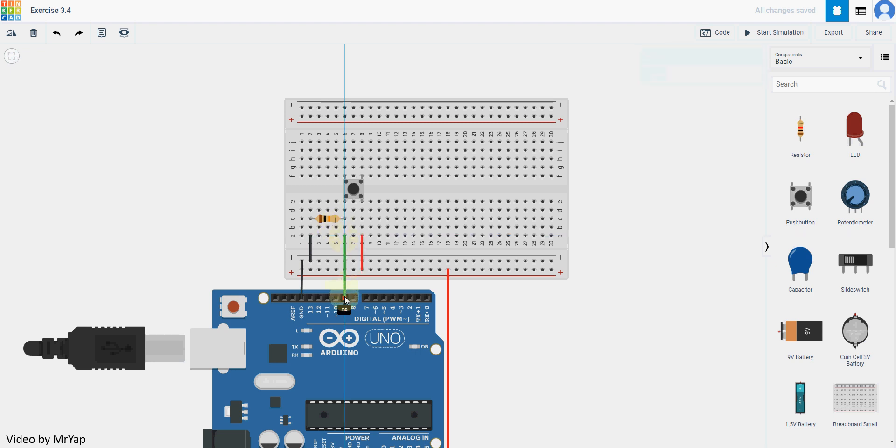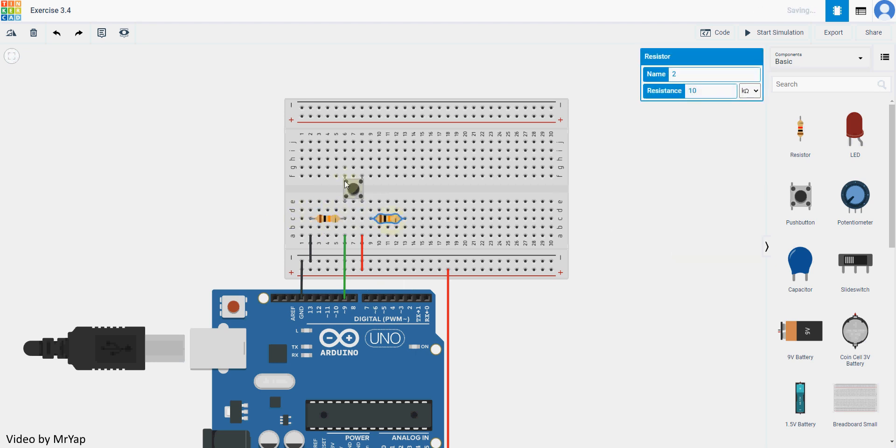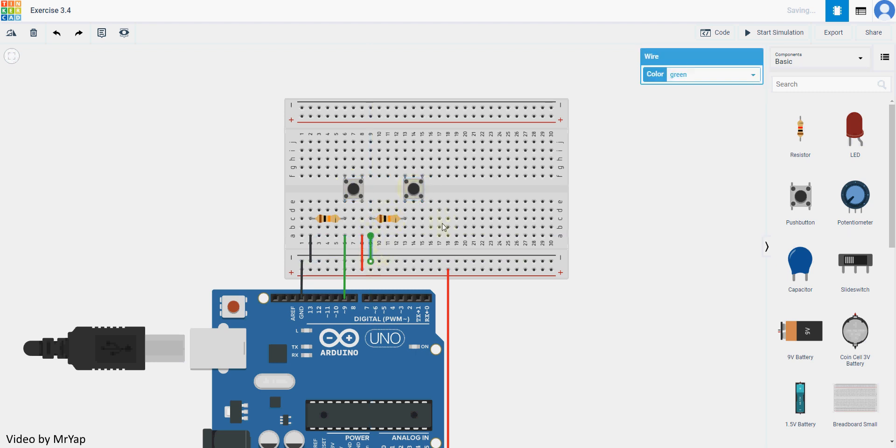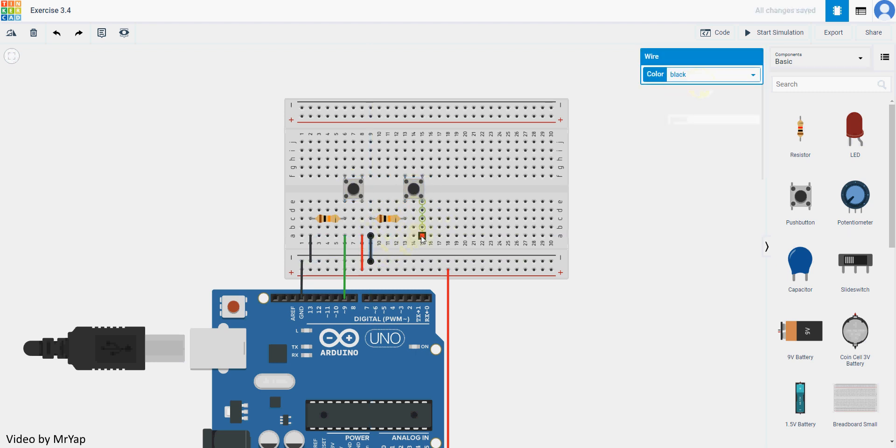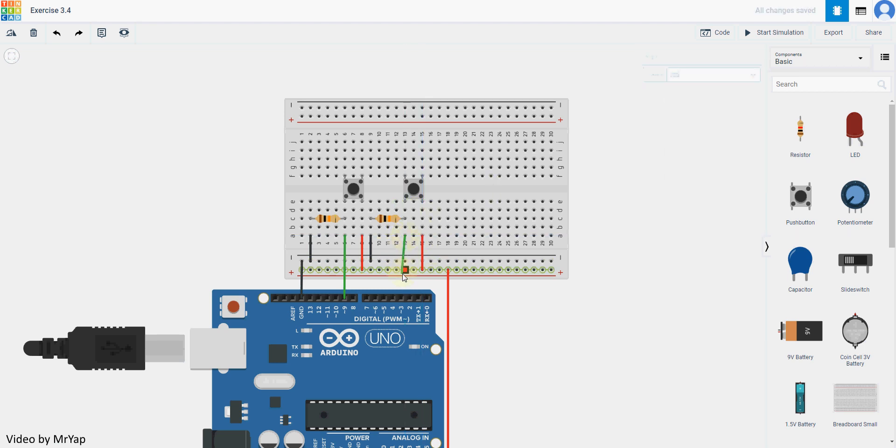Now all we need to do is to copy this one three more times. Again ground, power, and the signal bit. I will use number 8 now.